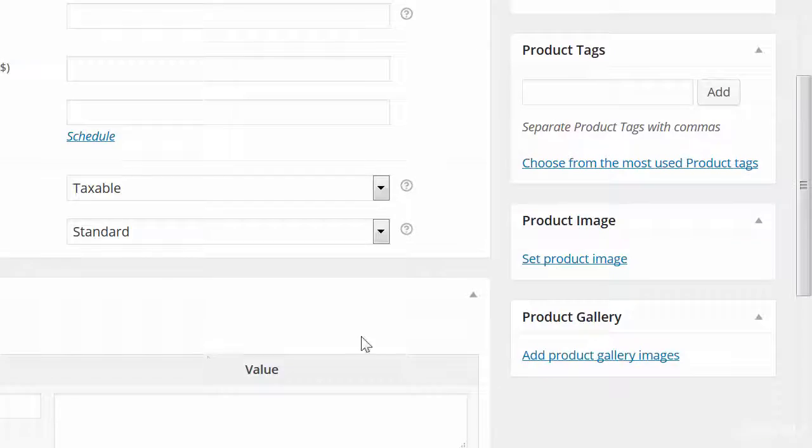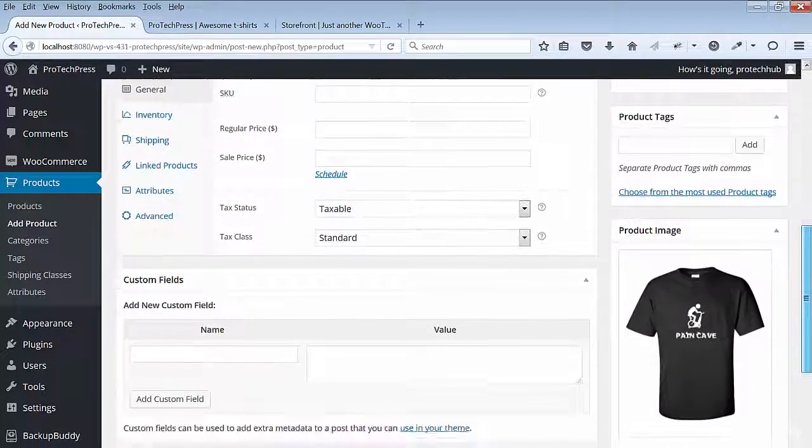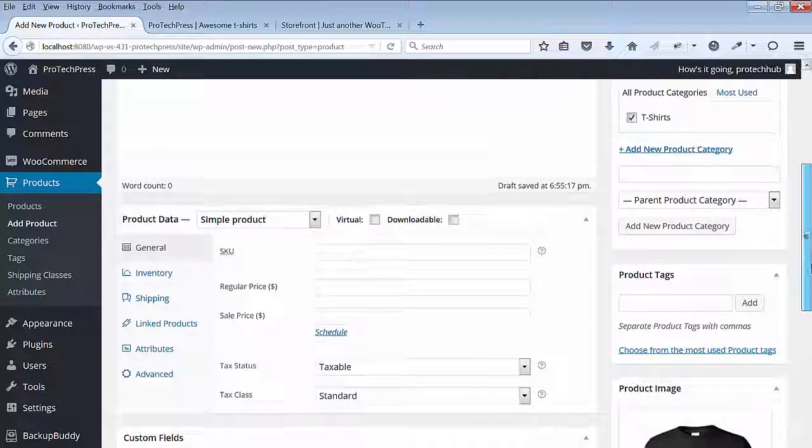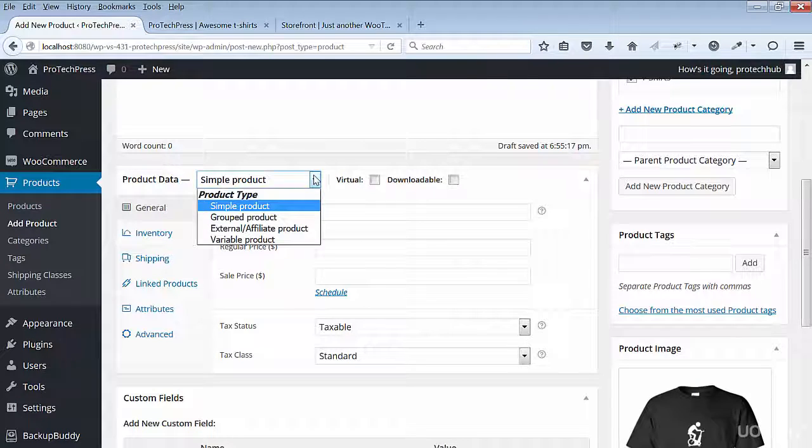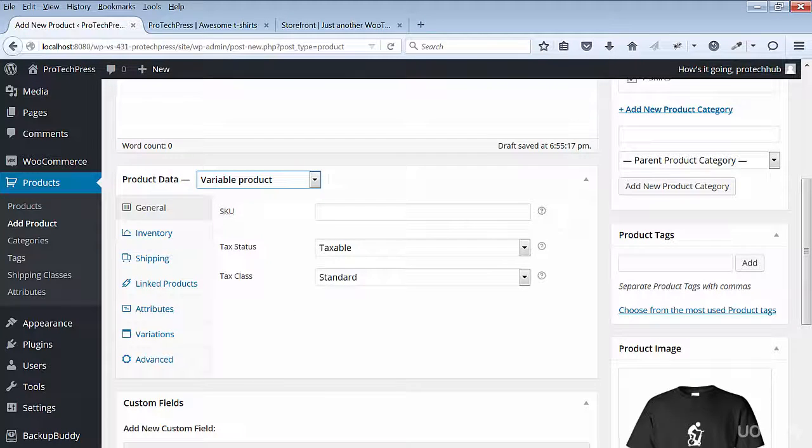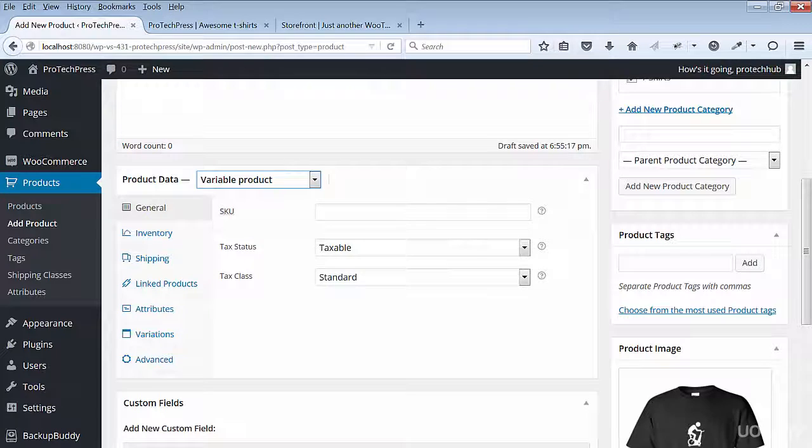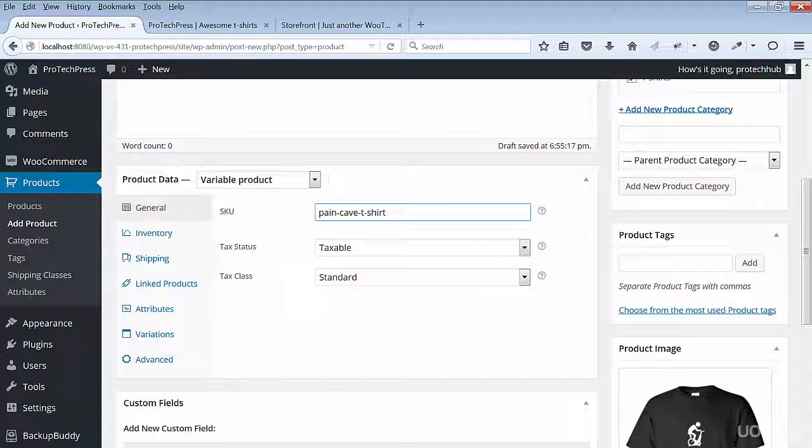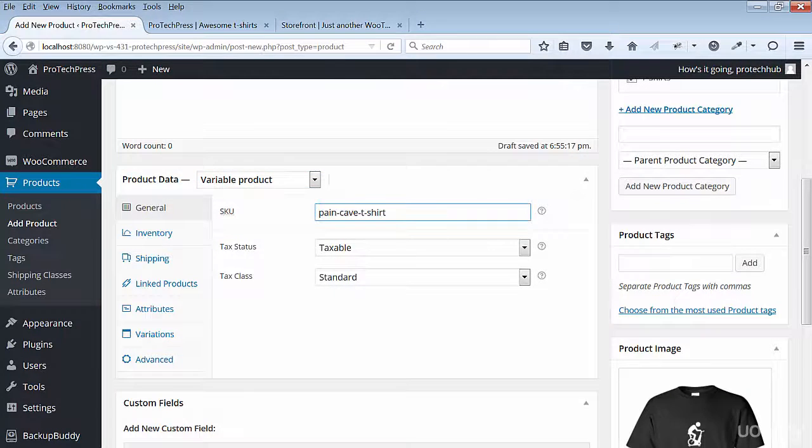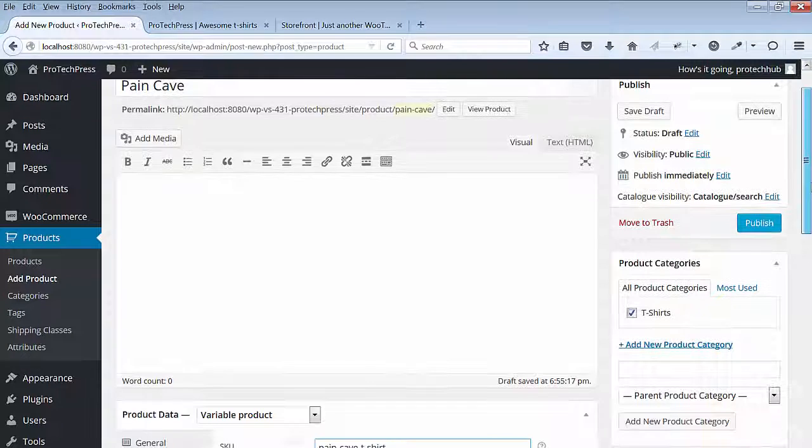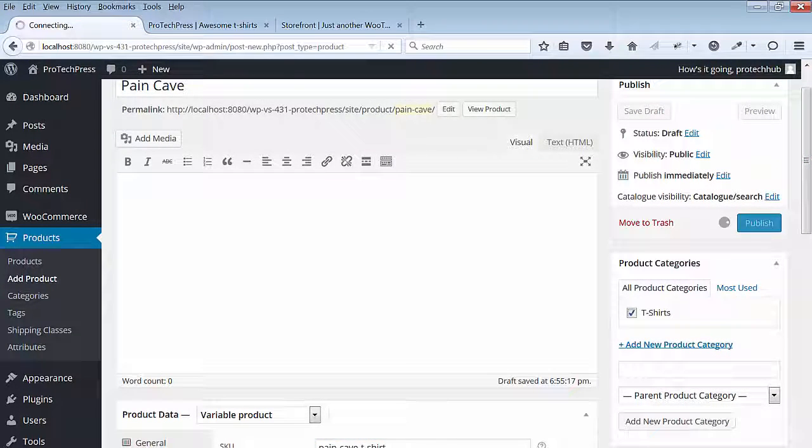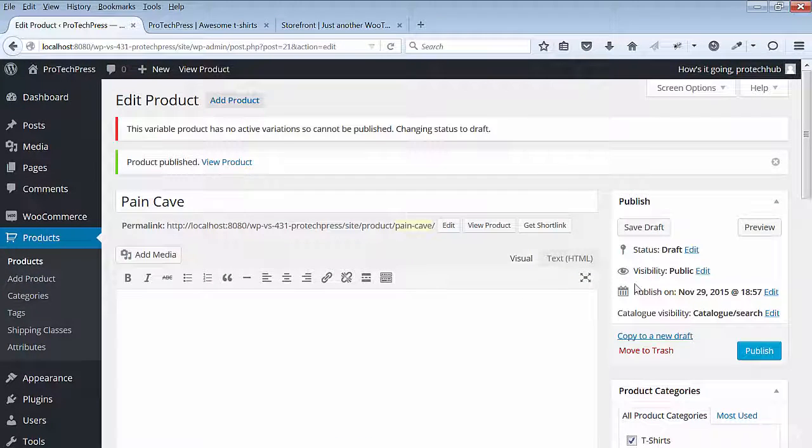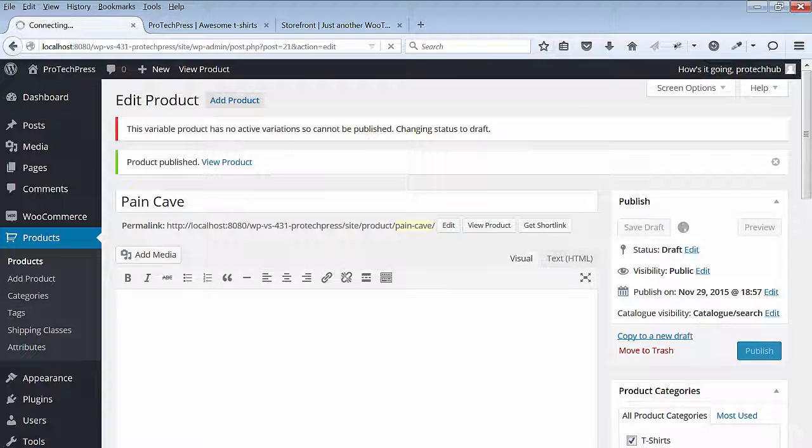Next, scroll down to the product data and select the variable product. For the SKU, I'll call it the Pain Cave t-shirt. Hit Save. Next, you can either publish the file, or save a draft. My site isn't live at the moment, so I'll hit Publish or you can save to draft.